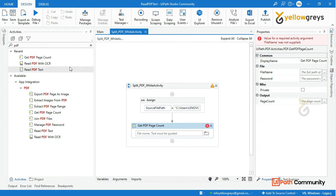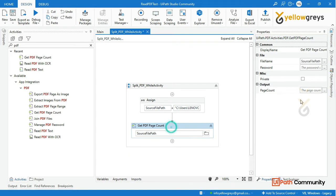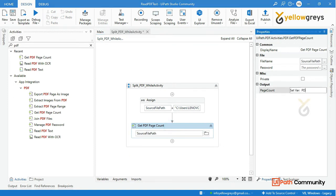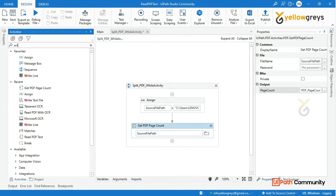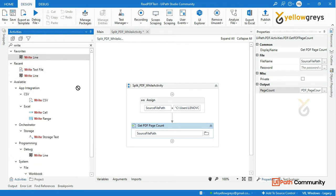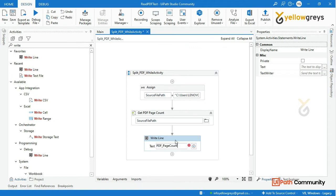We have a certain page from the previous session. We will download the source file and get the total page count. If we click on the variable, we will create a variable — press Ctrl+K — named 'pdf_page_count'. So the page count is an integer type.